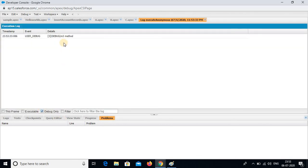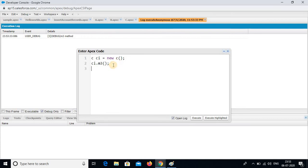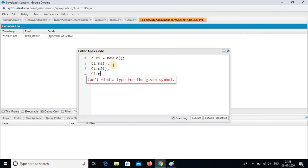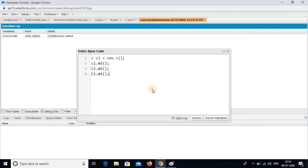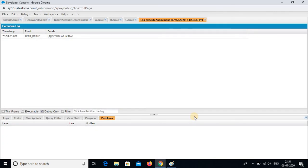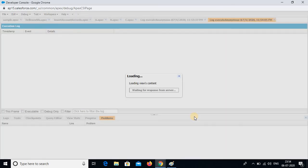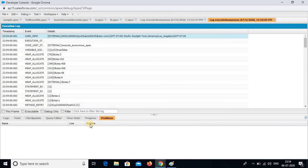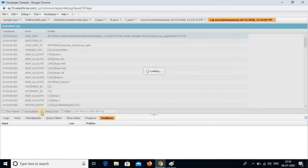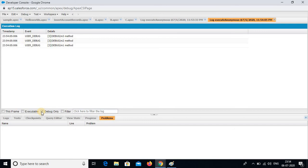So what happened now — m3 has been executed. Now what I am going to do is write c.i.m2 semicolon, c.i.m1 semicolon, and execute. See now, m1 method has come, m2 method has come, and m3 method has come. Right?